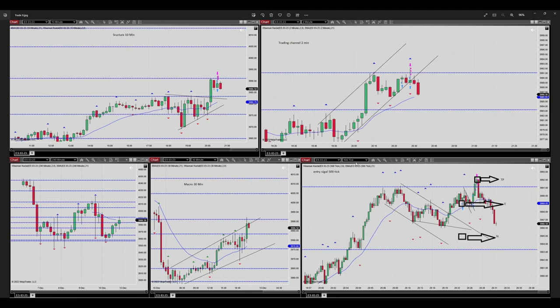With a proper risk-reward, I went to the 500-tick chart for a better entry. I entered at this level after the breakout of this downtrend channel. Our entry signal was shown here; my stop loss was behind this channel and my target was at the middle of this uptrend channel.